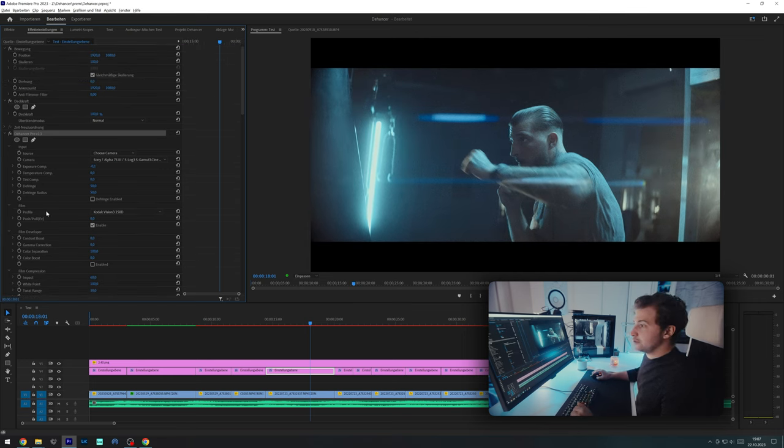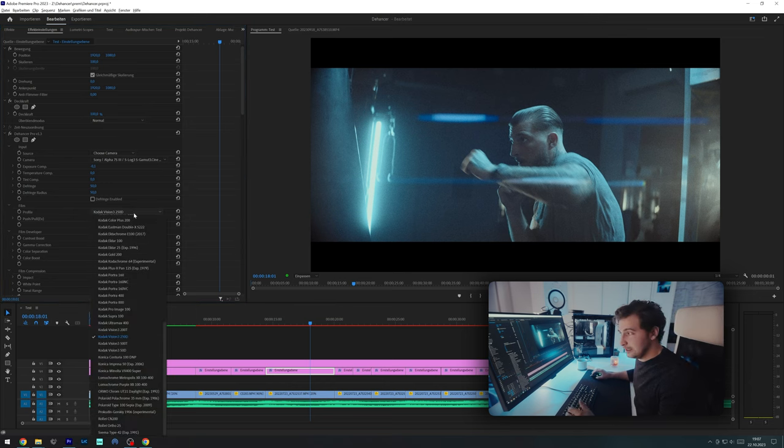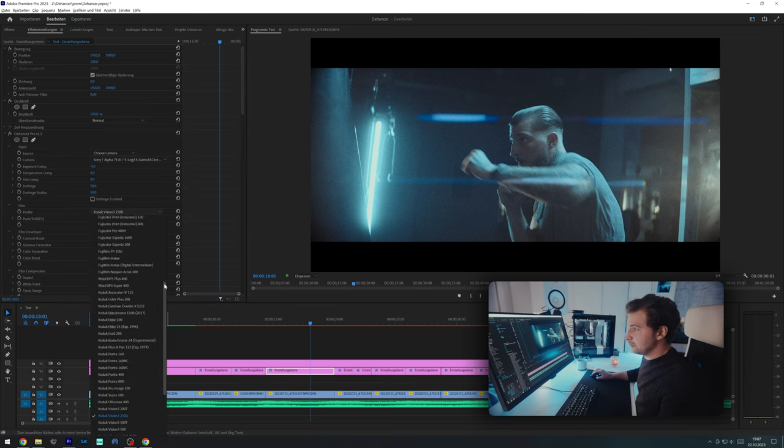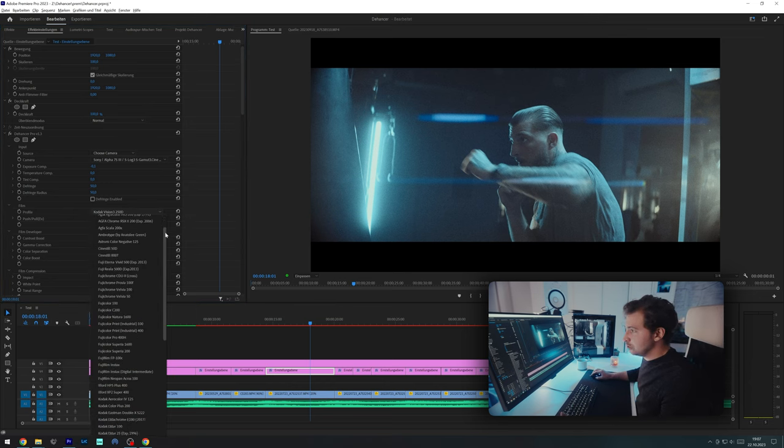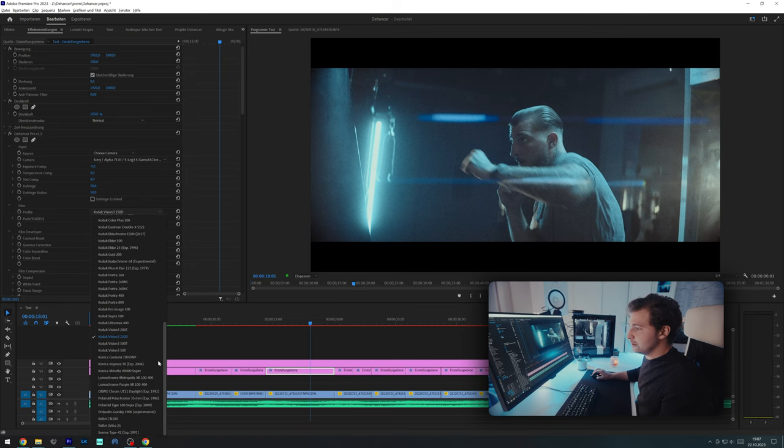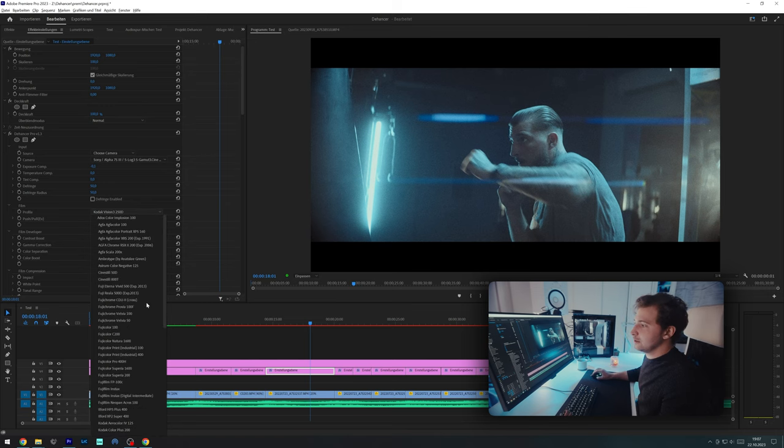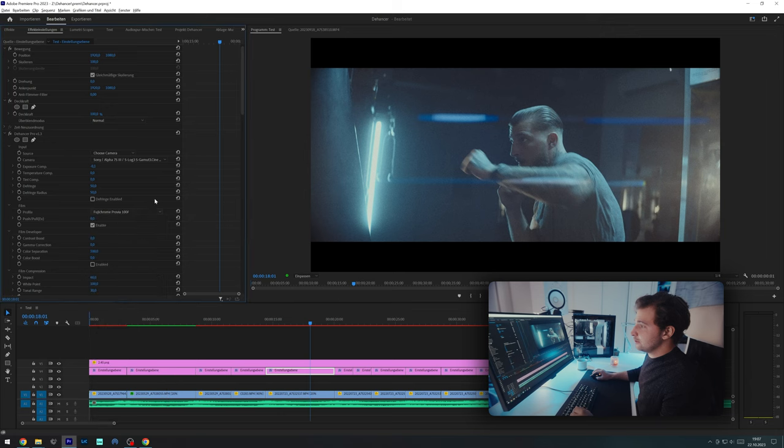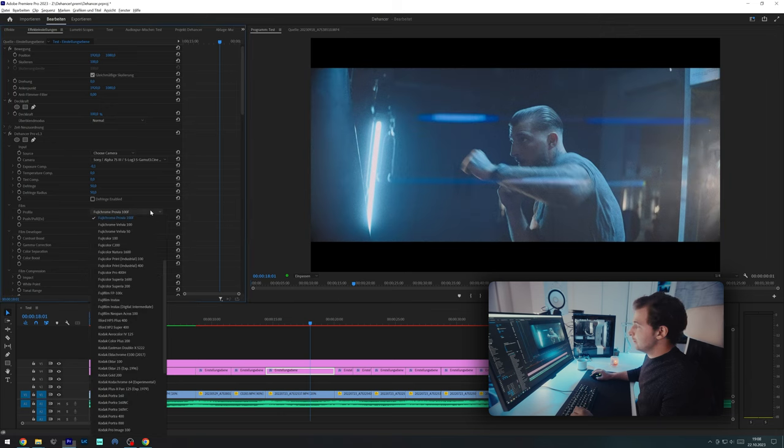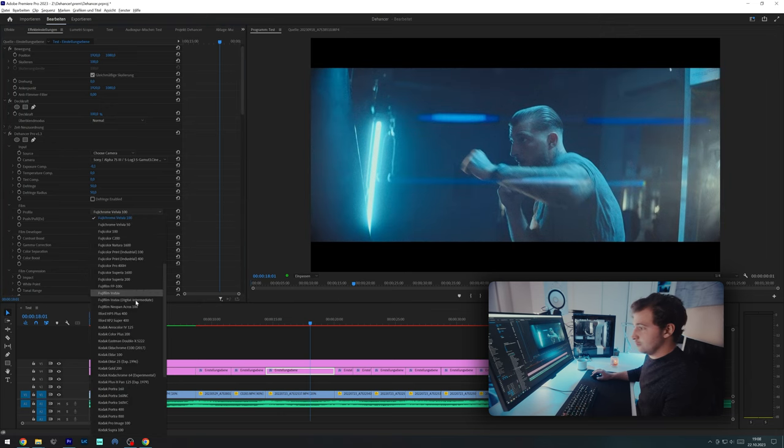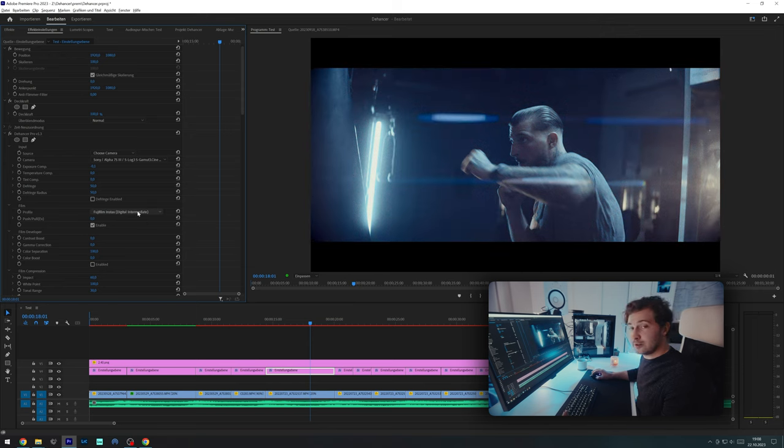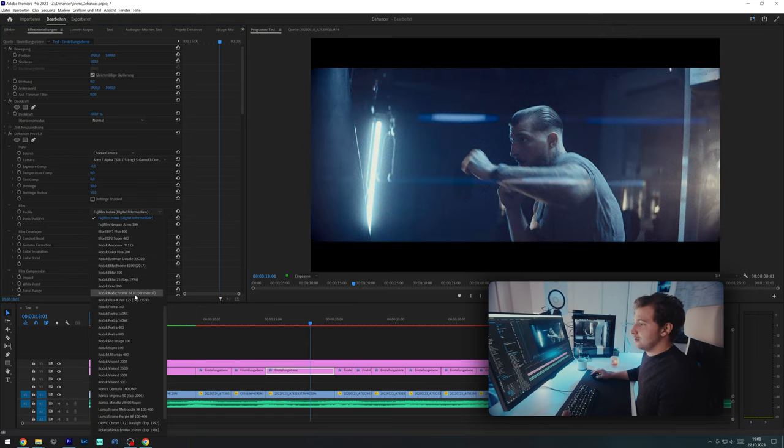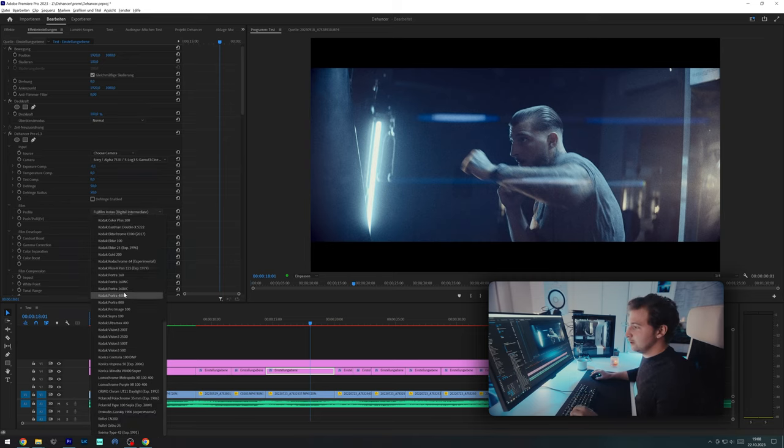And the next thing we'll do is go to film profile. And here we can select our film stock. As you can see, it's a huge variety of different classic film stocks that they included. What I really like to do is just going through them and seeing how different things will look, which is a lot of fun to be honest, and like a creative discovery process every time.